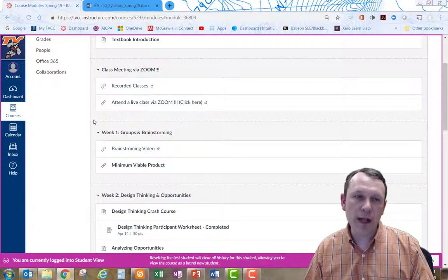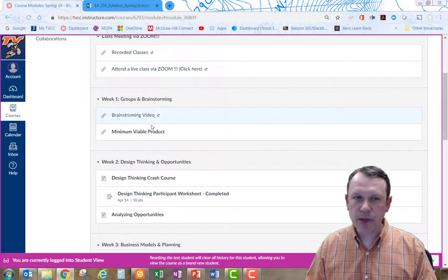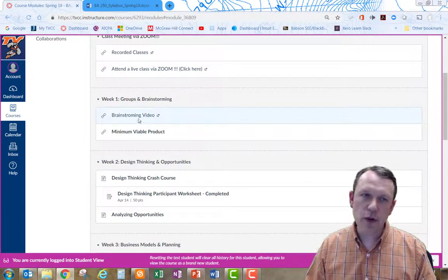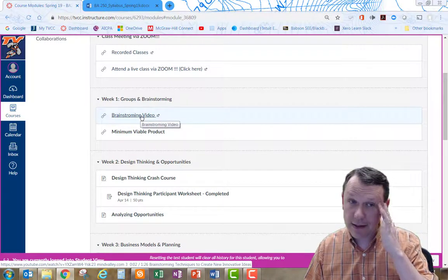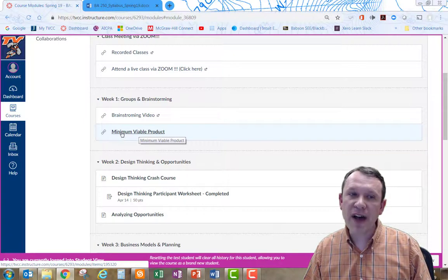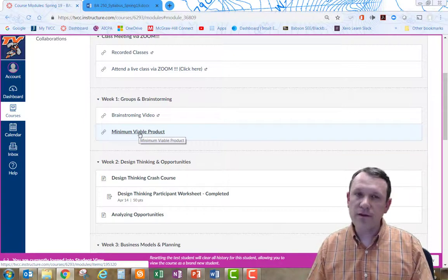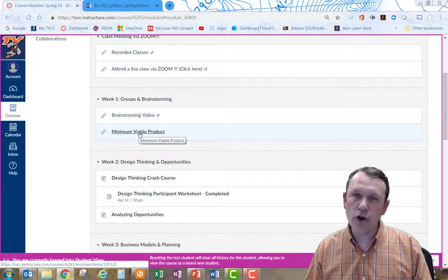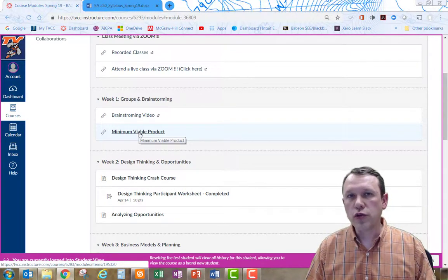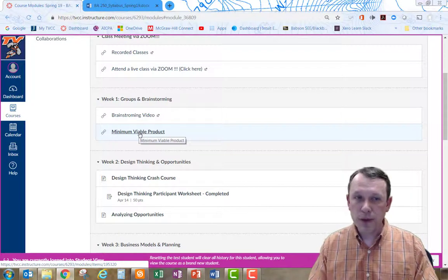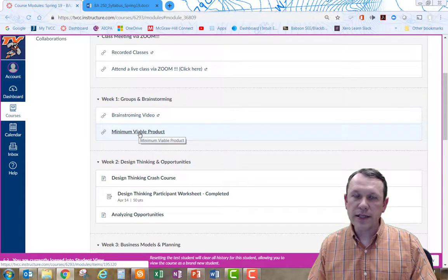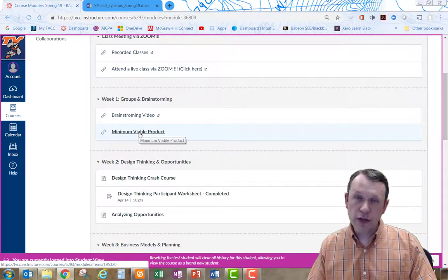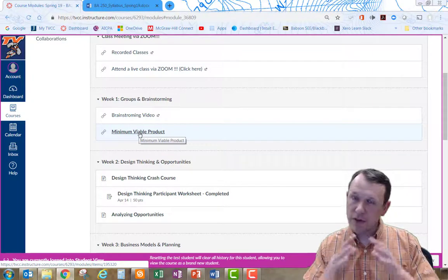For week one, this is some content that I'm covering in class. We went through the brainstorming video and we did some brainstorming exercises. We also talked about the minimum viable product, and this is a video here that you can watch. Really what these two videos are for is just to get you and your group started on brainstorming and thinking about what type of product you're going to be doing to learn.